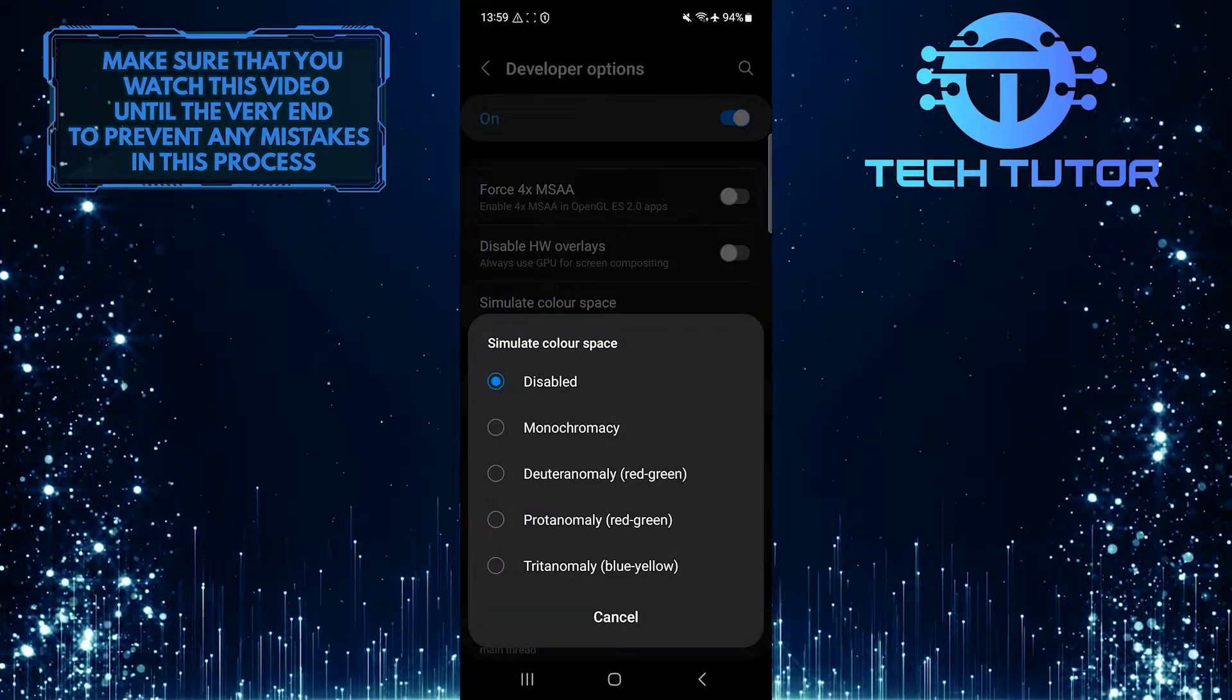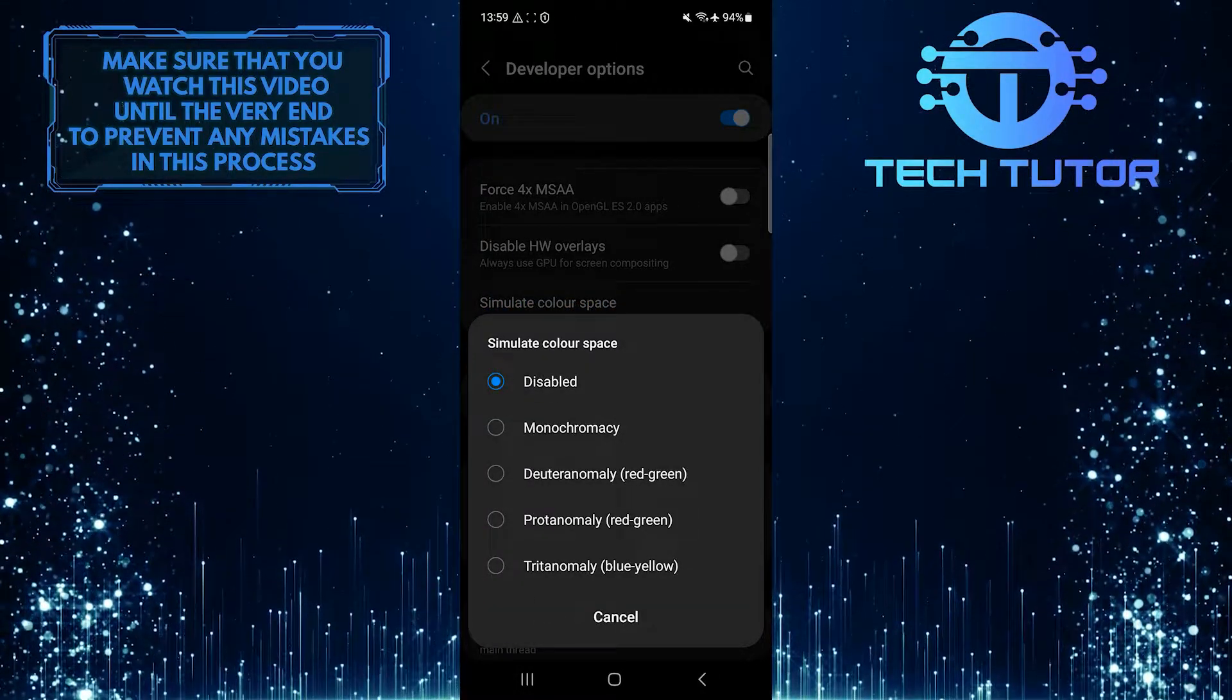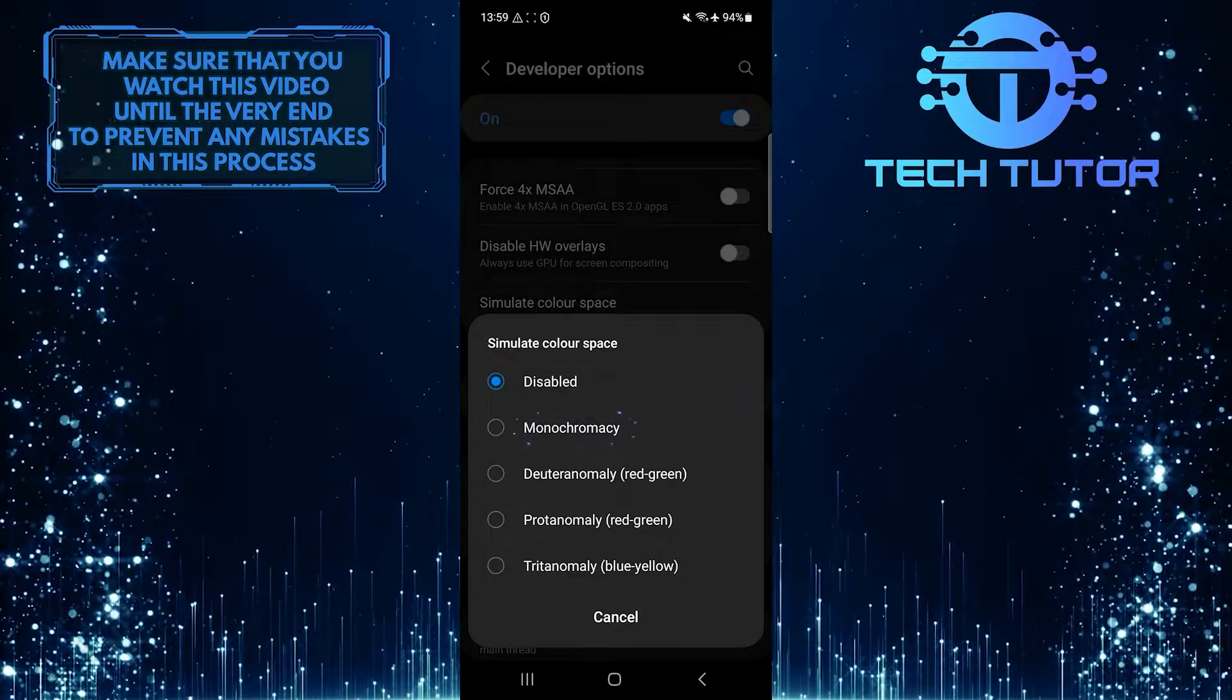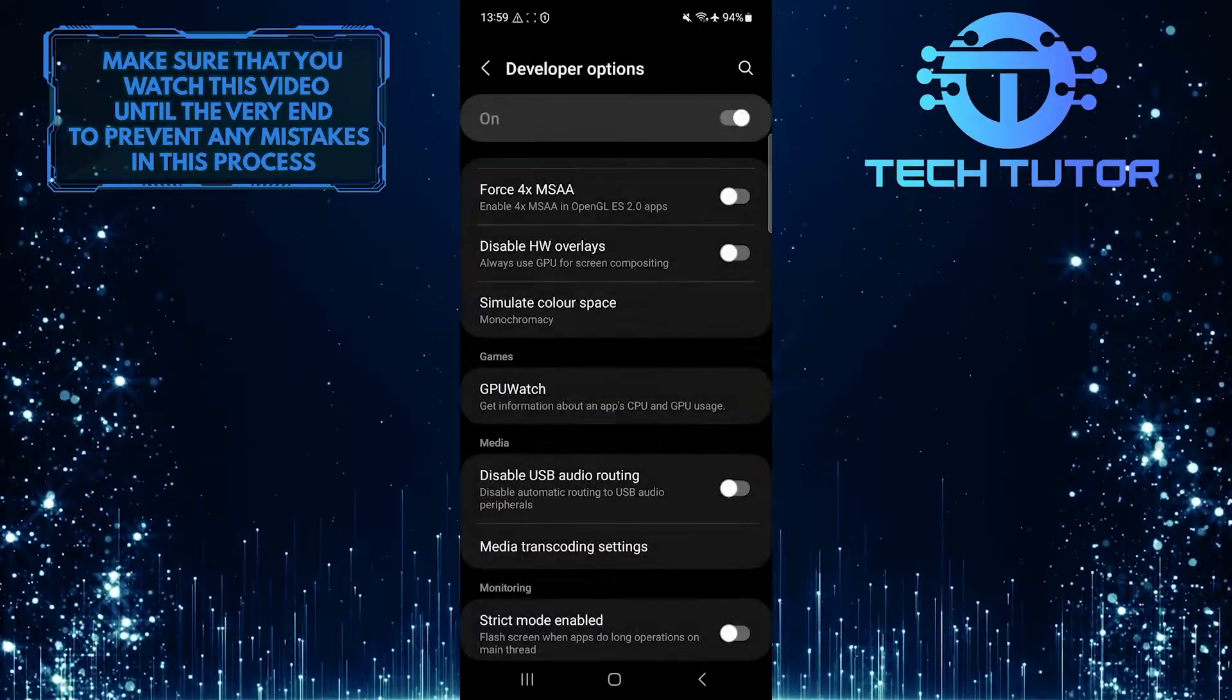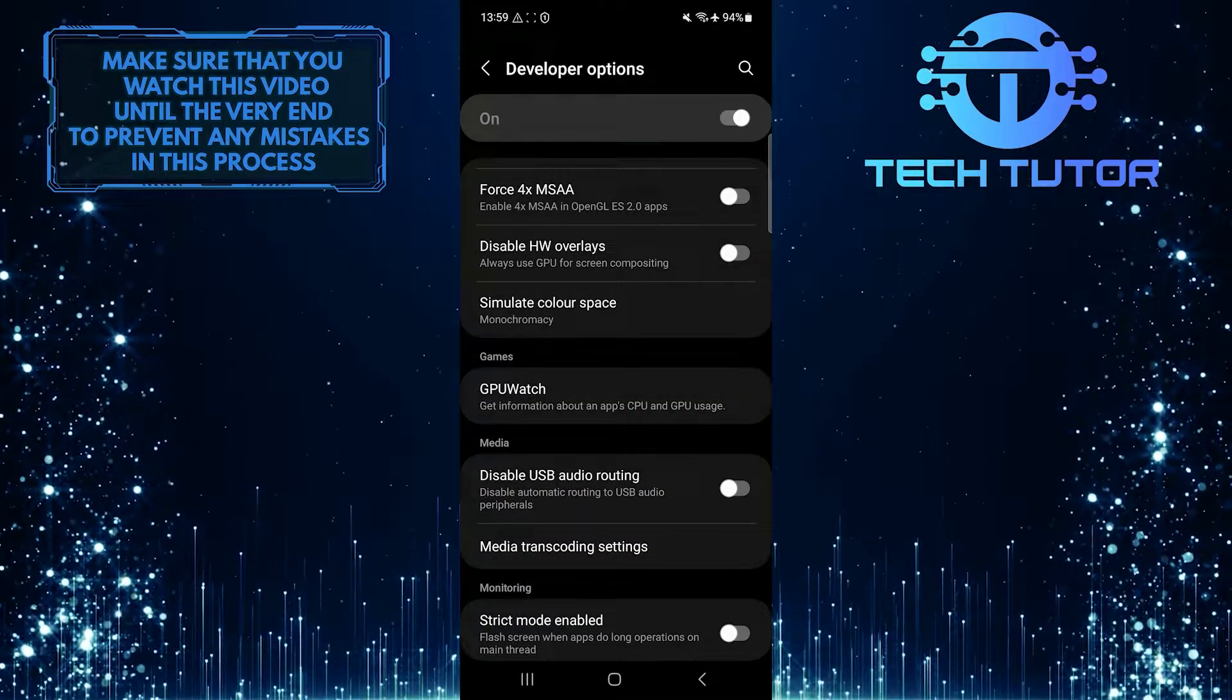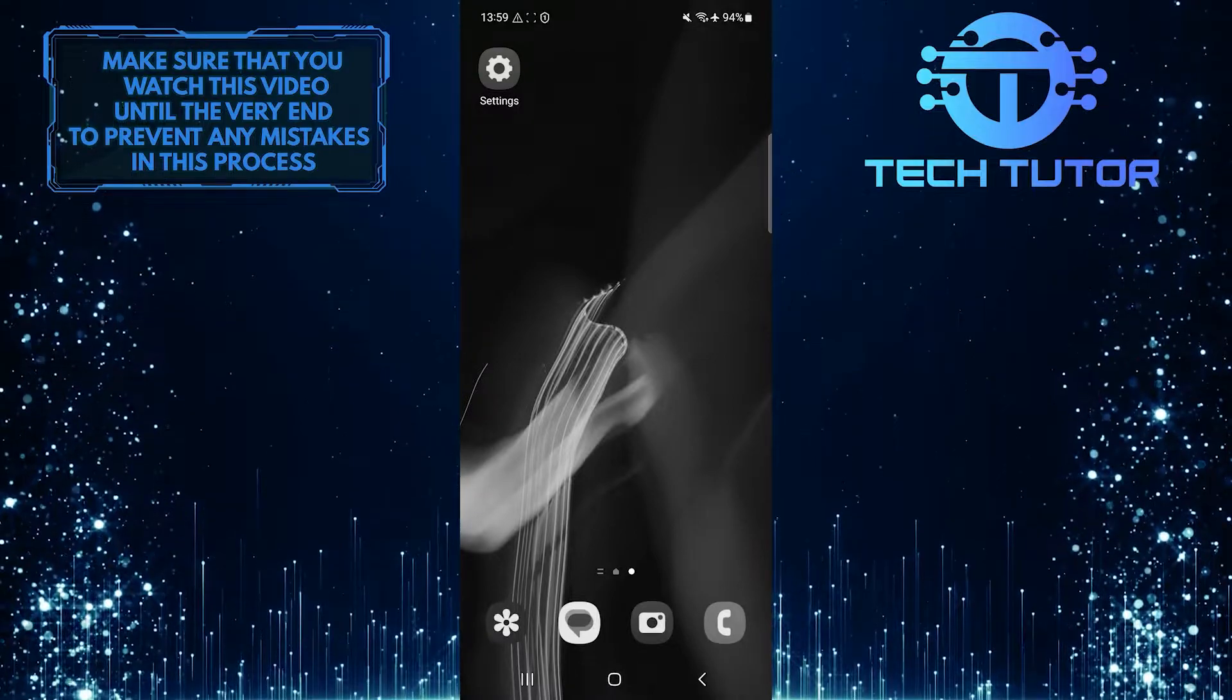Now all you have to do is tap and select Monochromacy. Your Android phone's display will now be black and white.